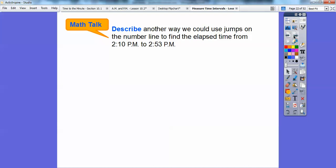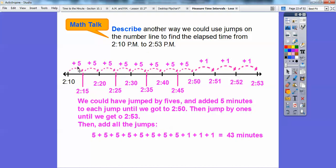Describe another way we could use jumps on the number line to find the elapsed time from 2:10 to 2:53. Well, we didn't have to jump by 10s — we could have jumped by 5s until we got to 2:50 and then by 1s. So: 2:10 plus 5 is 2:15, 2:20, 2:25, 2:30, 2:35, 2:40, 2:45, 2:50 — then count by 1s: 1, 2, 3. Adding those up: 5, 10, 15, 20, 25, 30, 35, 40, 41, 42, 43. We still get 43 minutes.